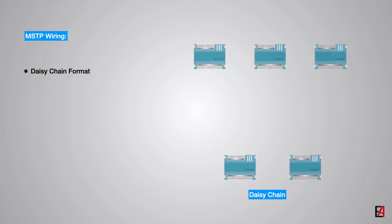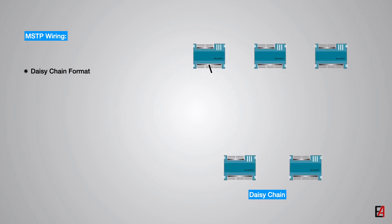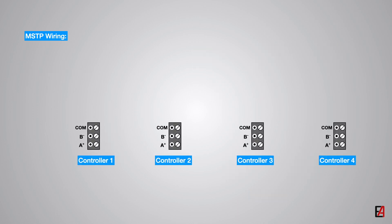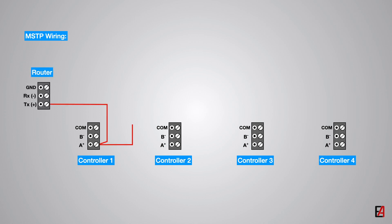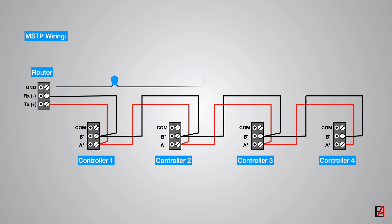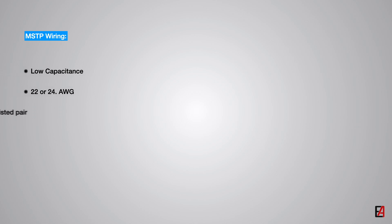The MSTP network must be installed in a proper DC chain format. DC chain configuration means that there is only one main cable and every network device is connected in parallel directly along its path. The correct MSTP wiring with DC chain format is shown here. It is important to keep the same color for all A-plus terminal wiring and different color for B-minus terminal. The shield wires must be grounded only on one side. The recommended cable specification shall be low-capacitance 22 or 24 AWG shielded twisted-pair cables such as Belden 9841.